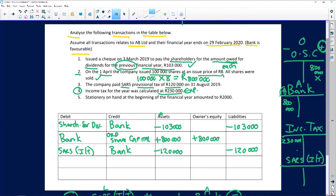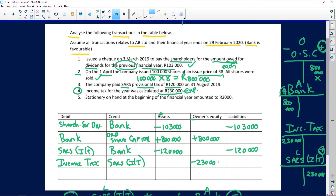SARS income tax is the liability — we are now owing SARS an amount of 230,000, so we credit SARS income tax. Account debit: income tax. Account credit: SARS income tax. Income tax is an expense, so owners' equity decreases by 230,000 — tax decreases profit. SARS income tax liability increases by 230,000 as we now owe the receiver that amount.